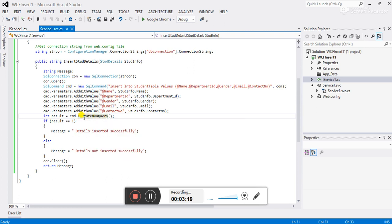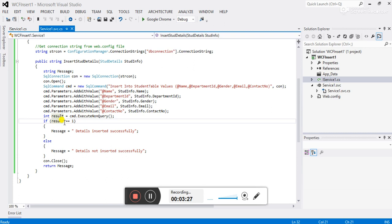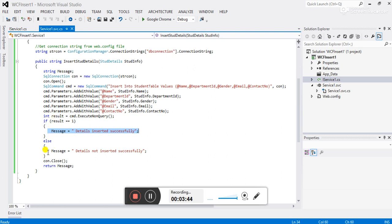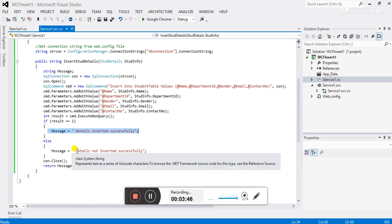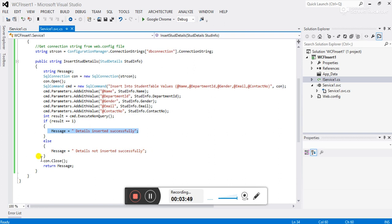We can also use ExecuteNonQuery when we need to update or delete a record. I assign the result to an integer variable — if the record is inserted it returns 1. If result equals 1, I assign the message 'Details inserted successfully'; otherwise I assign 'Details not inserted successfully'. Then I close the connection and return the message.